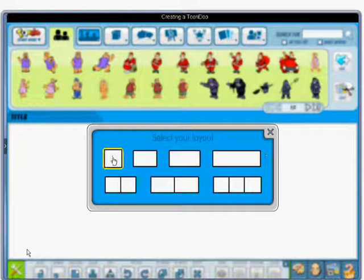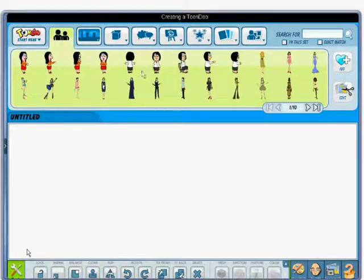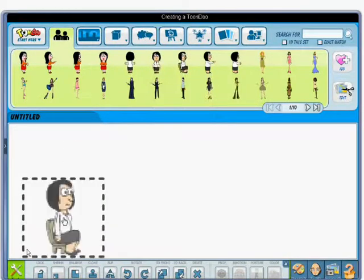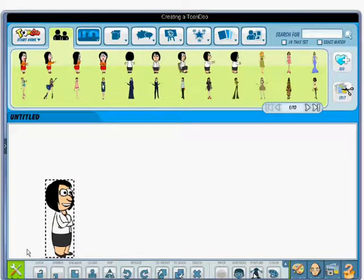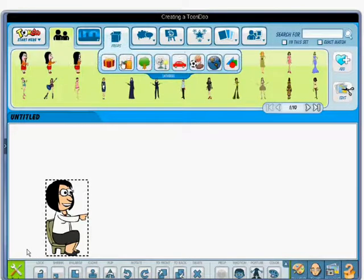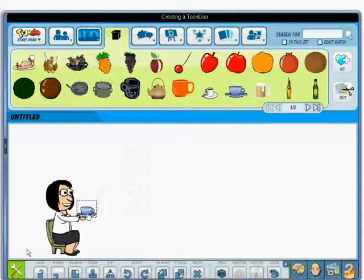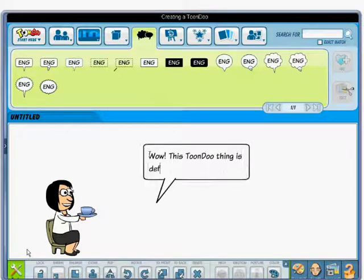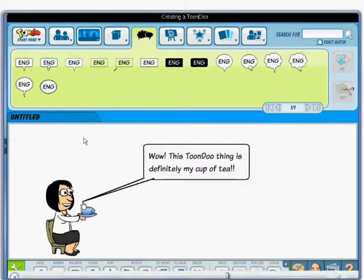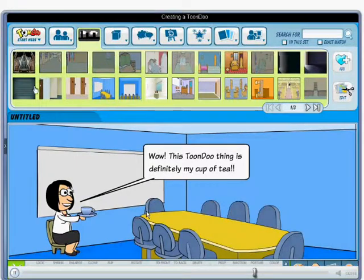Let us try making a simple Toondoo now. Choose a panel that suits you, drag the character, set its mood and posture. Give it a prop and add some speech. Edit the background and you're all done.